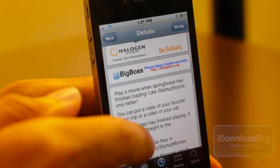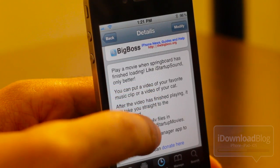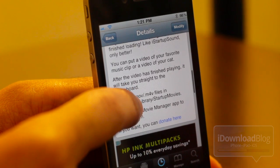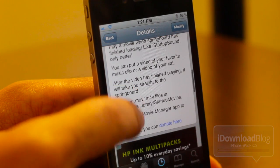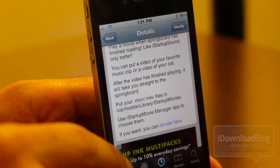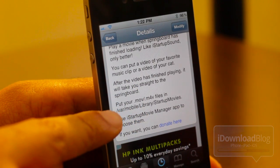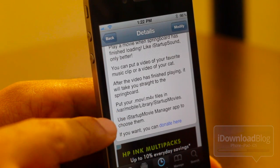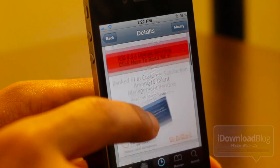Let's scroll down here and check out some of the statistics of this new tweak. You can play a movie when your springboard has finished loading — like iStartupSound, only better. You can put the video of your favorite music clip, video of your cat, whatever. After the video is finished playing, it'll take you straight to the springboard. You need to put your videos in the var/mobile/Library/Startup Movies directory, then use the iStartupMovie manager to choose them.